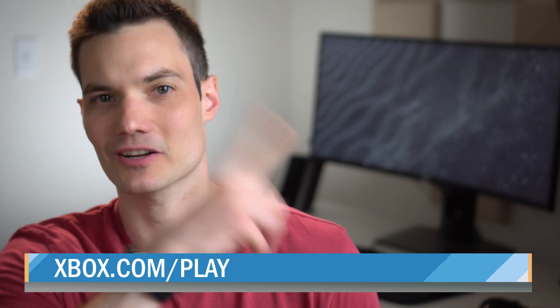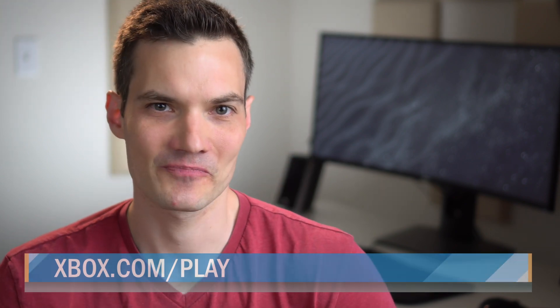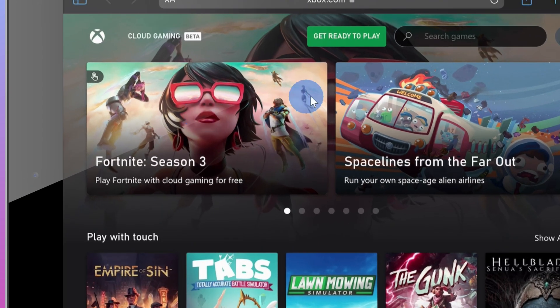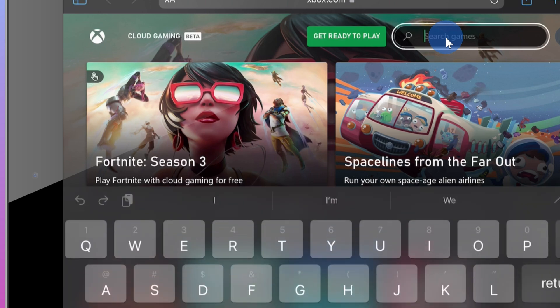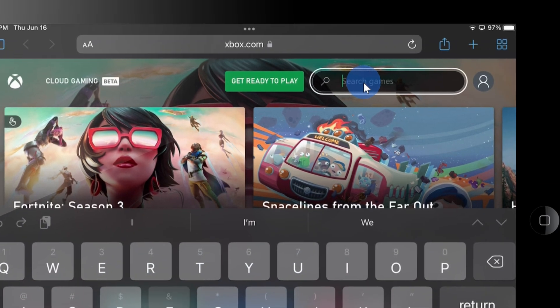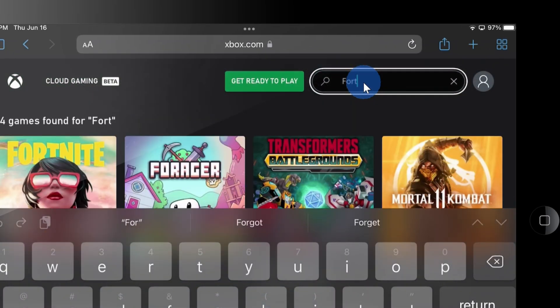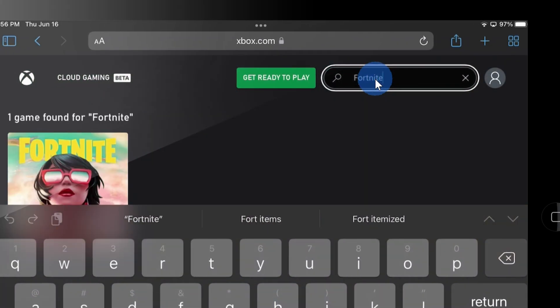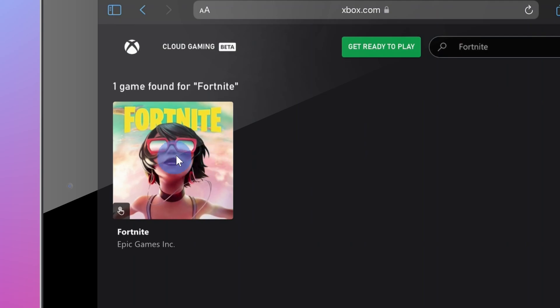You can also click on the link right up above or down below in the description. Once you land on the website, right here I see Fortnite, but if you don't see it initially, you can also click on the search icon and simply type in Fortnite, then click on the best match.